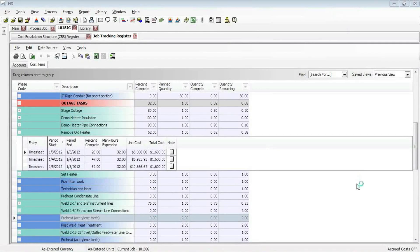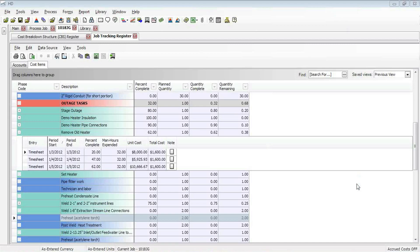Hello, my name is Paul Benyon. I'm one of the sales engineers at Hard Dollar Corporation. Today's session, we are going to take a look at how you can update your Primavera schedule with the physical percent complete as it is recorded in Hard Dollar.